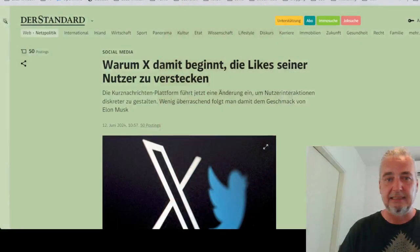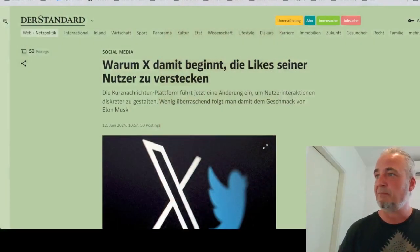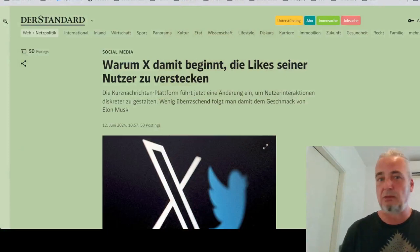Aus aktuellem Anlass – dafür muss man Elon Musk fast ein wenig dankbar sein, der hat uns im Laufe dieses Semesters immer wieder interessante aktuelle News beziehungsweise Neuentwicklungen bei Twitter geliefert. Ich habe letzte Woche erwähnt, dass sich die Wiener Linien, ein prominentes Beispiel aus Österreich, aber auch sehr viele andere Unternehmen international mittlerweile von Twitter zurückgezogen haben, weil dort die Moderation sehr schlecht funktioniert und viel Hate Speech zu finden ist. Gestern habe ich im Standard diesen Artikel gefunden: warum X damit beginnt, die Likes seiner Nutzer zu verstecken.